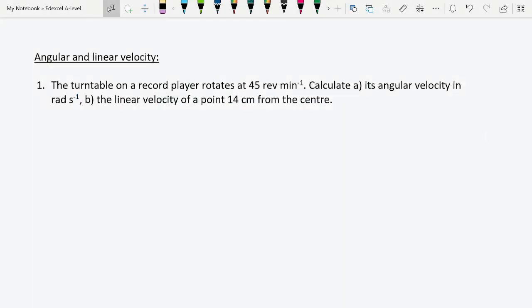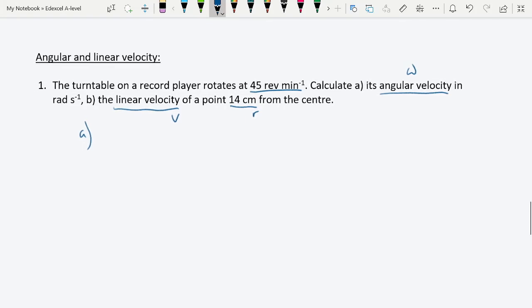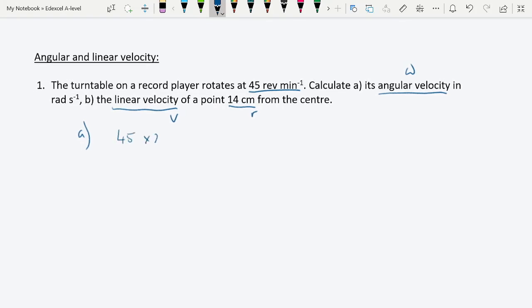Question 1: A turntable on a record player rotates at 45 revolutions per minute. Calculate its angular velocity in rads per second. It does 45 revolutions every minute, and each revolution is 2π radians, so that's 45 × 2π radians per minute. Dividing by 60 to convert to per second gives ω = 4.71 rads per second.